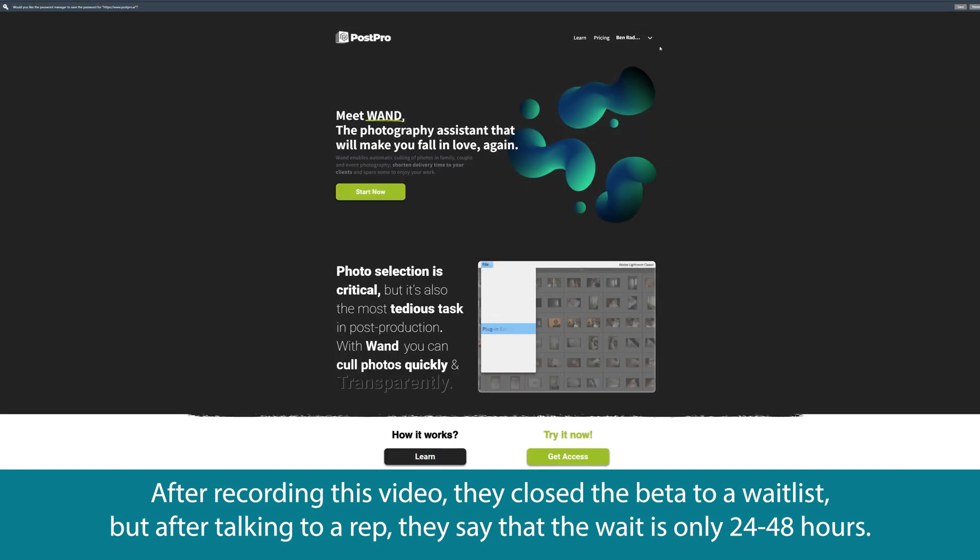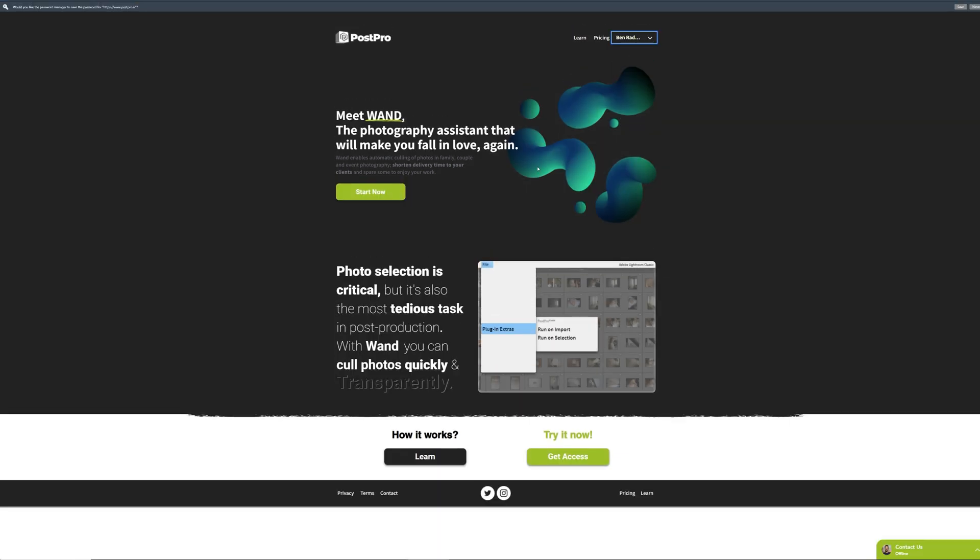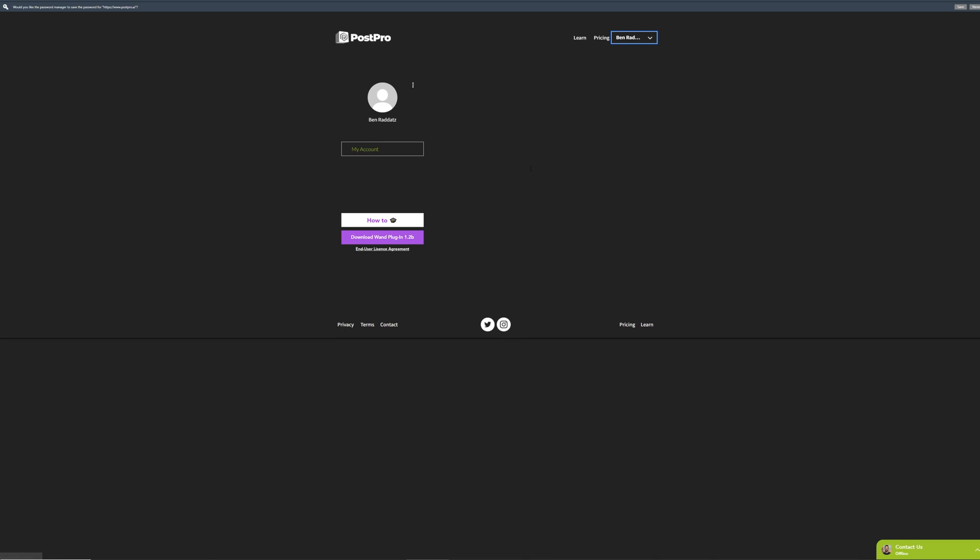You put your name, email, and a password in, sign up, and then you can go to my account up at the top right, and that will present you with a little button down at the bottom that says download wand plugin.